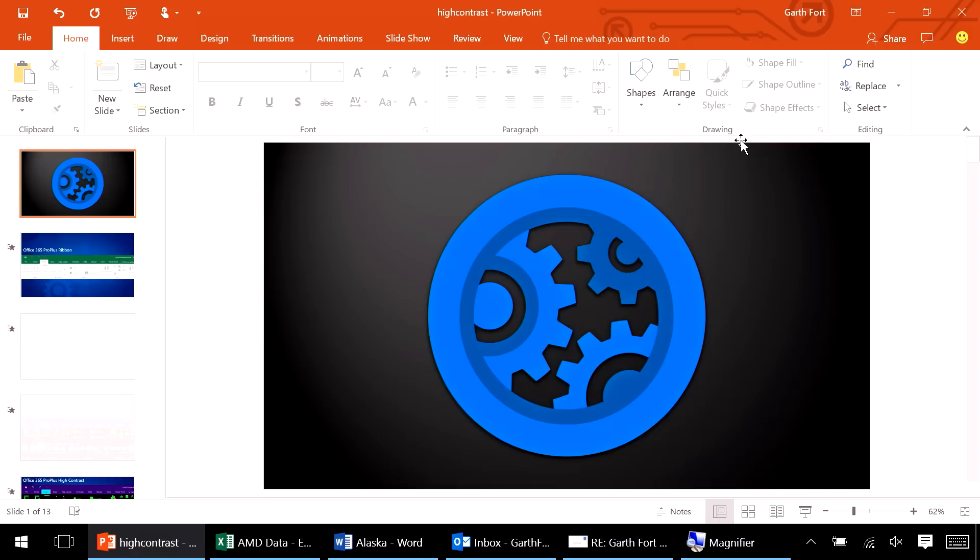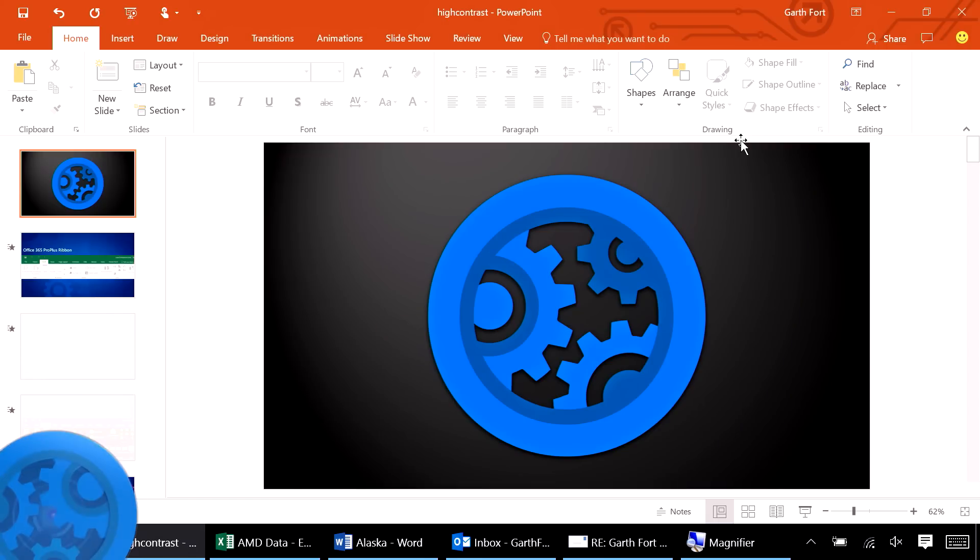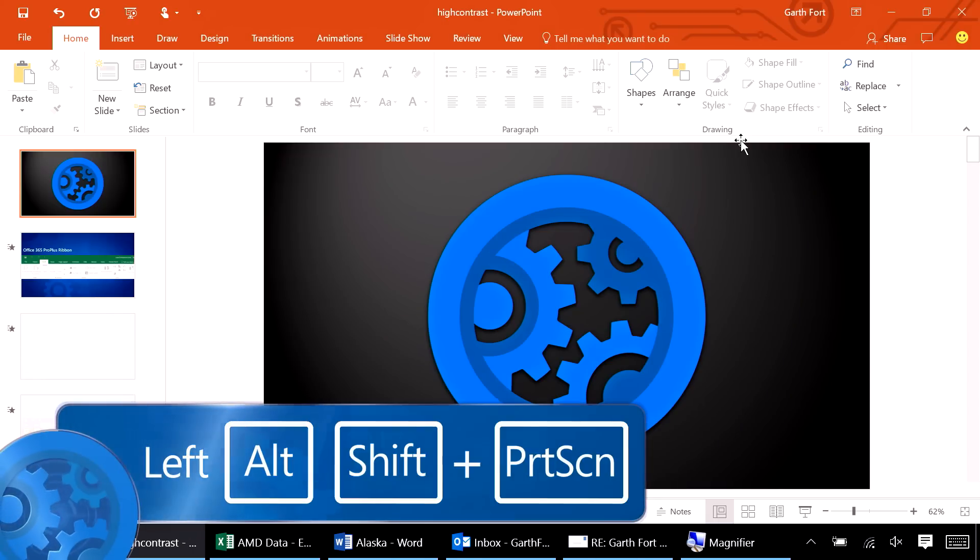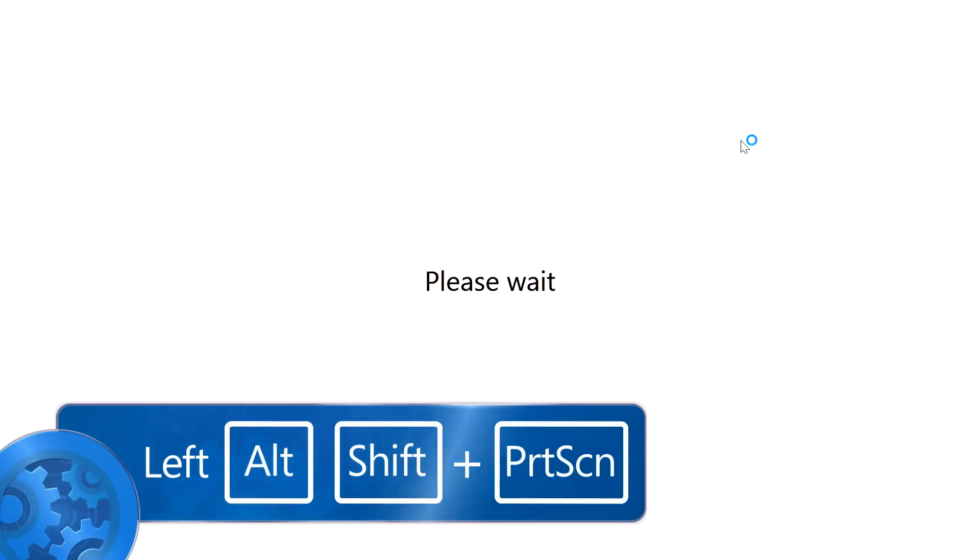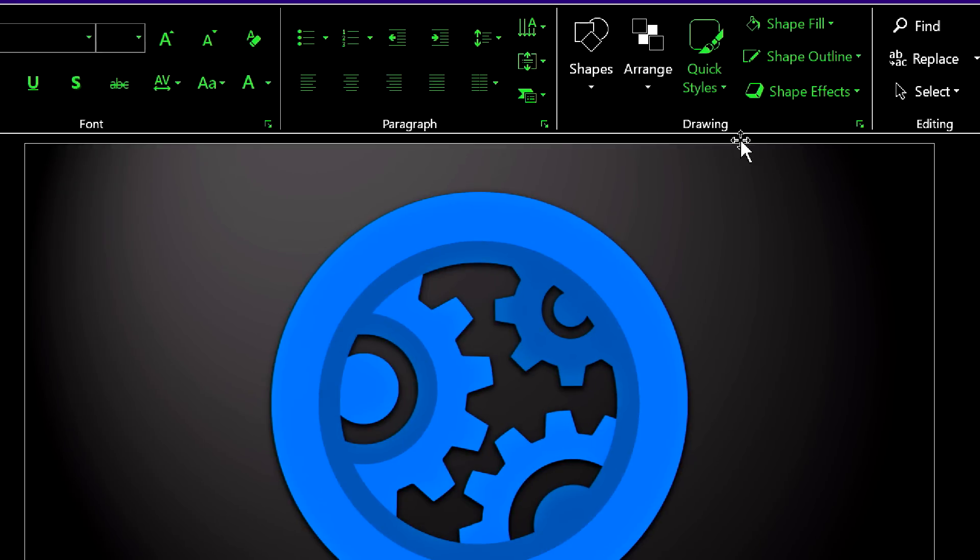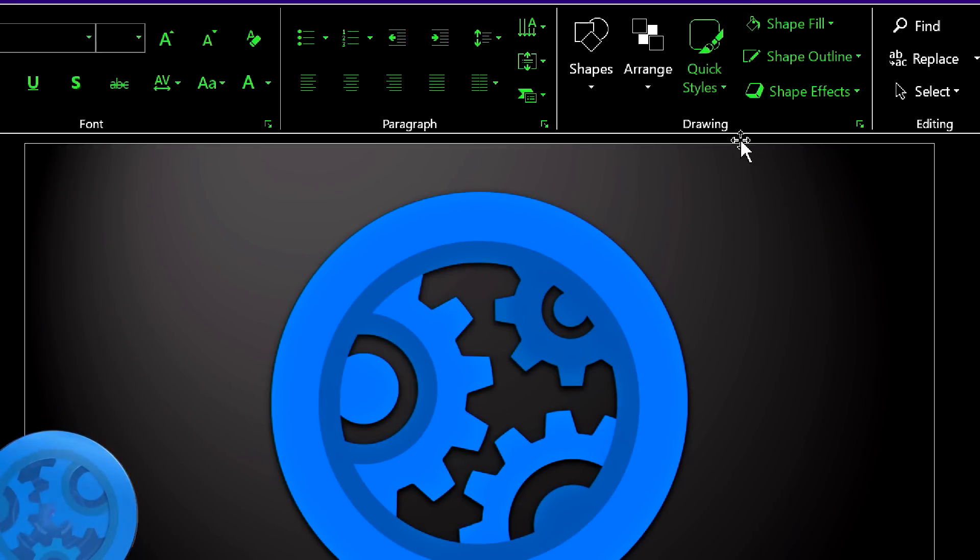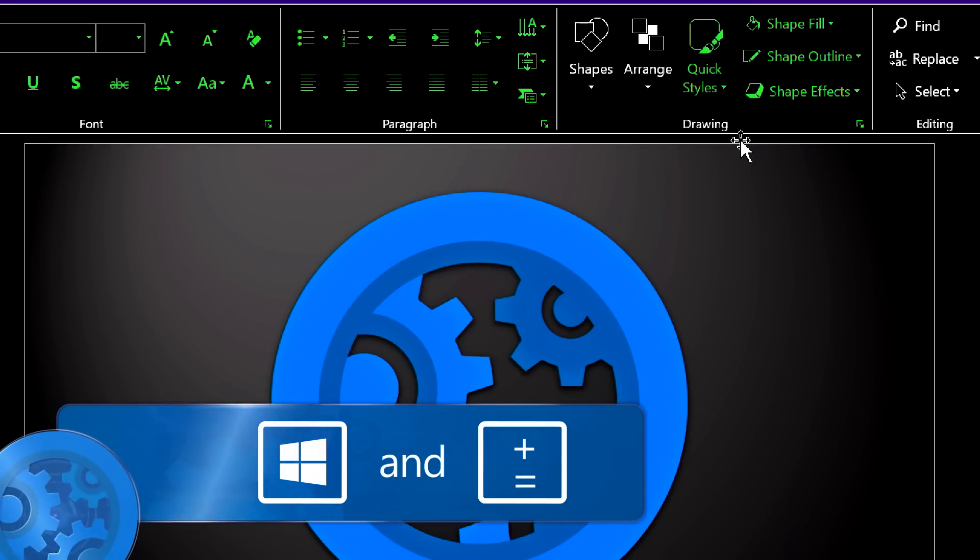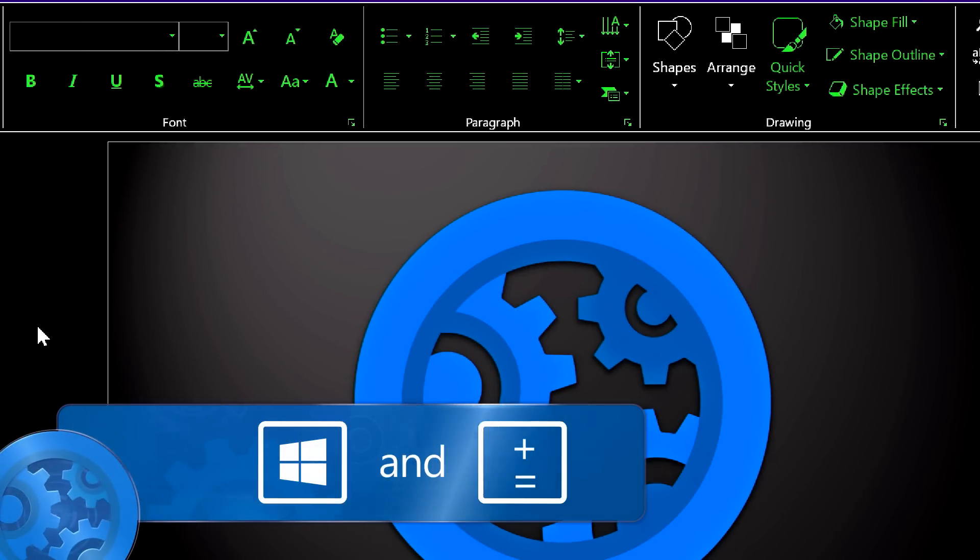First let's switch this PC into high contrast mode. I have a strong light sensitivity so I'll use the black theme. You can use the keyboard shortcut left alt, left shift, print screen. Also I'll zoom this computer with magnifier using Windows and equal.